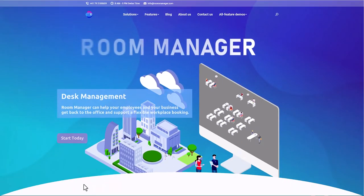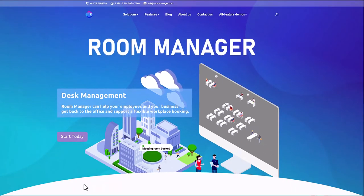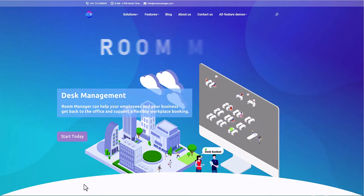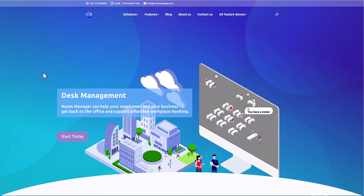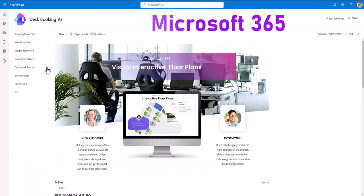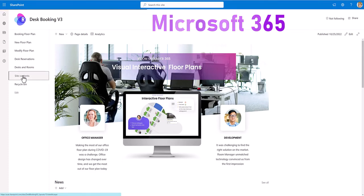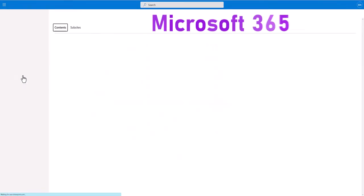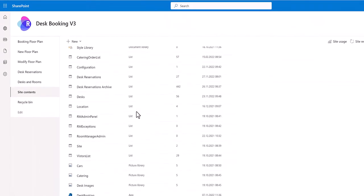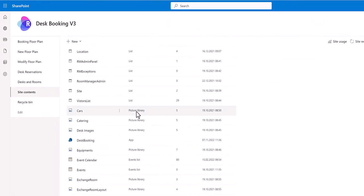Room Manager explained in five minutes. Solution overview. Room Manager solution runs on your Microsoft 365 tenant. You create a new site collection on SharePoint Online by using the Room Manager site template.